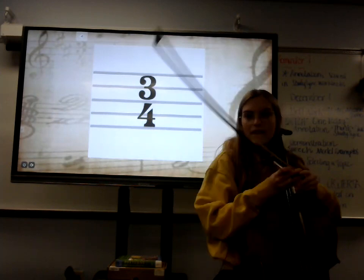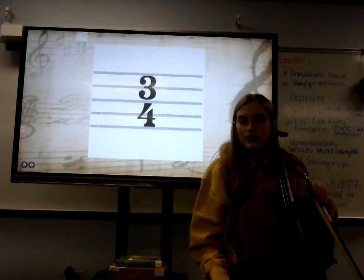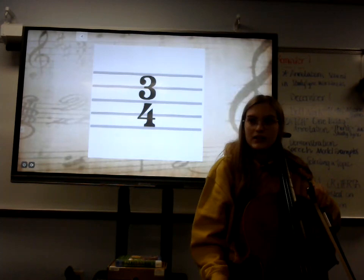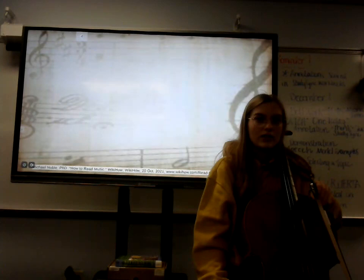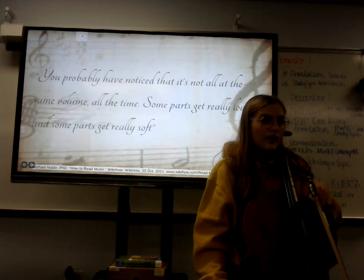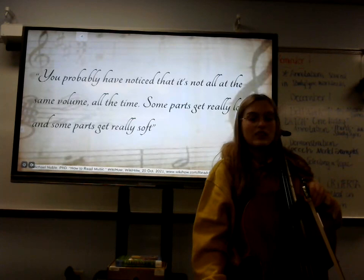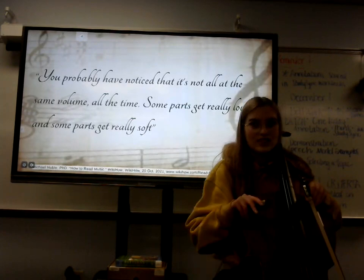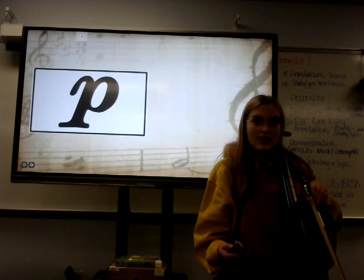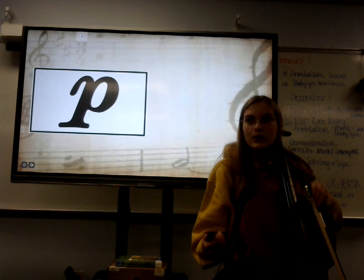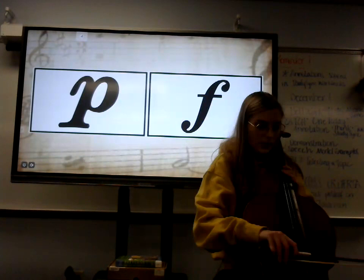You may notice there were a few elements missing, but these are the primary things you need to learn in order to read sheet music. Next, we'll go into dynamics and other ornaments. As WikiHow notes, you've probably noticed that not all music is the same volume all the time — some parts get really loud and some get really soft. That is what is called dynamics. The primary two dynamics are piano, which represents soft, and forte, which represents loud.